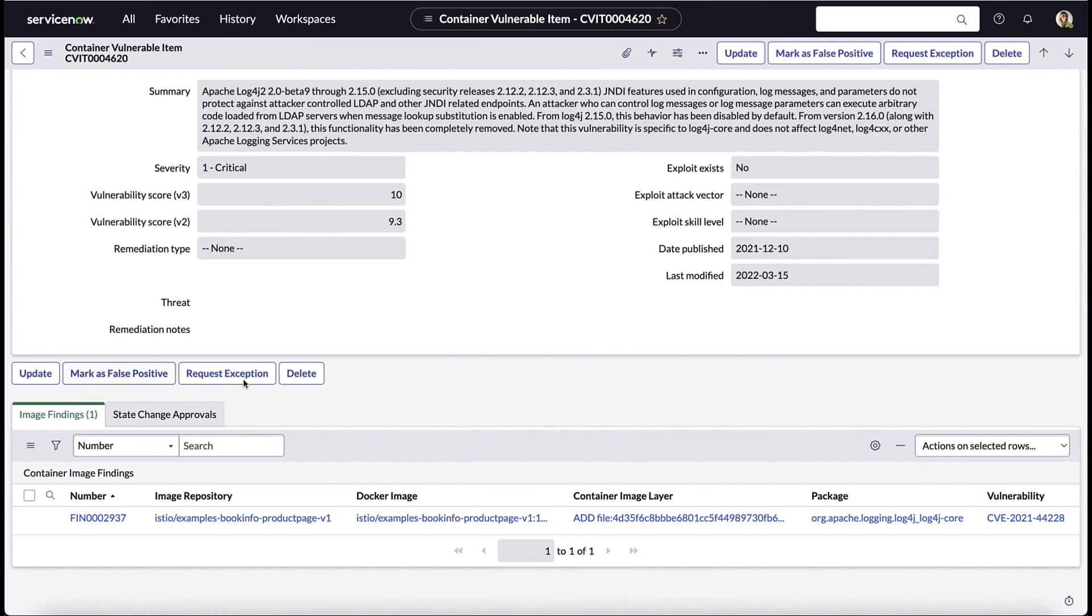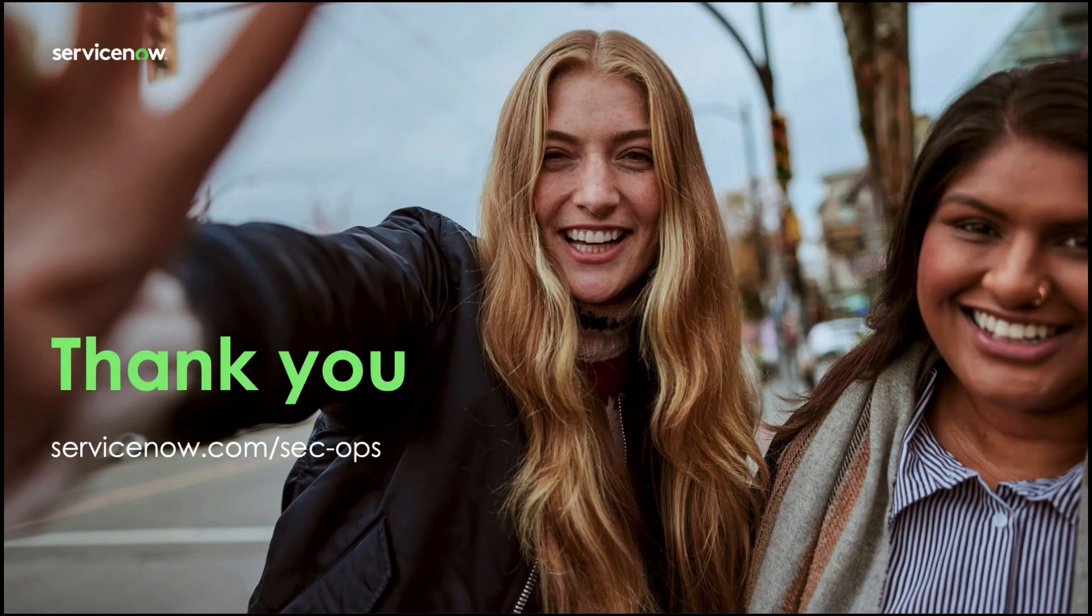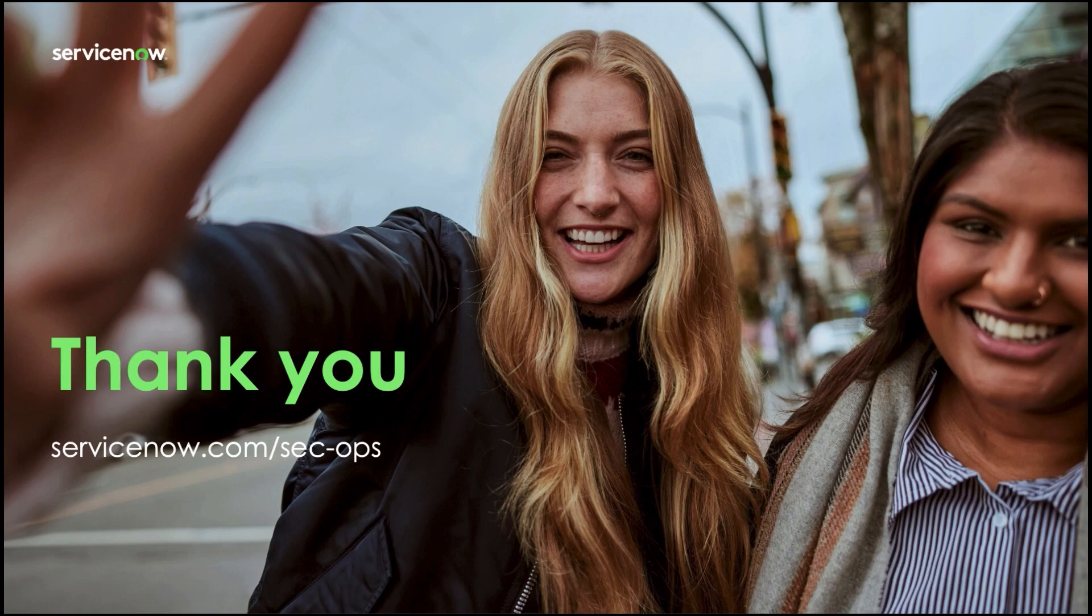We could even take action directly from this record. That was a brief look at two key new capabilities introduced in the Tokyo timeframe: patch orchestration and container vulnerability management. Once again, ServiceNow continues to add value for our customers by providing them with the tools they need to more effectively manage and respond to vulnerabilities across their organizations. If you'd like to learn more about vulnerability response, please visit us at www.servicenow.com/sec-ops. Thank you.